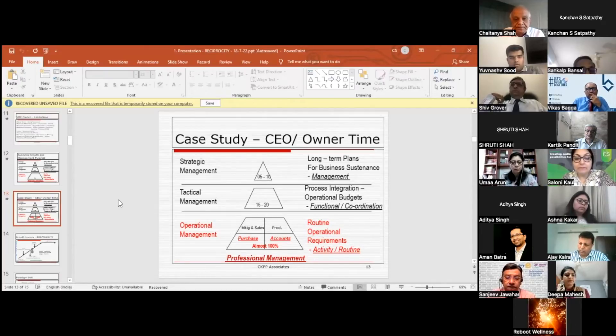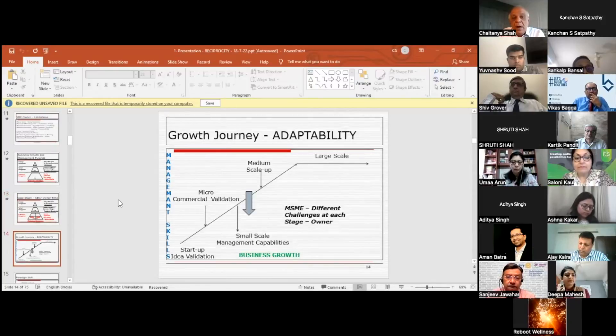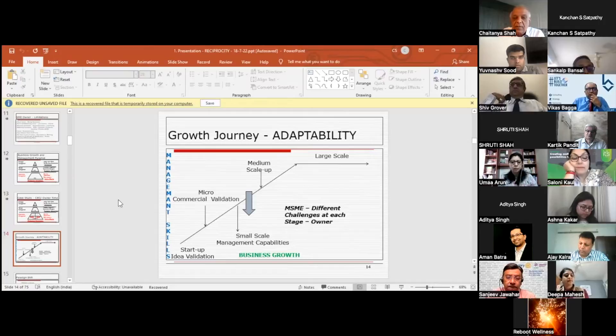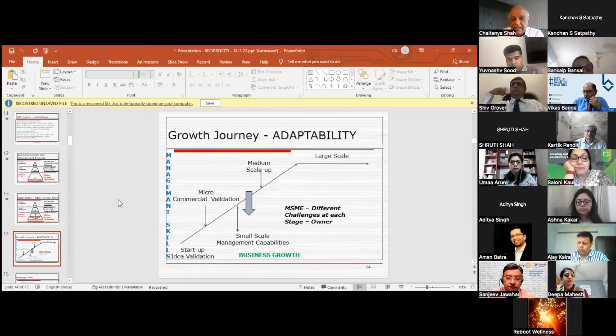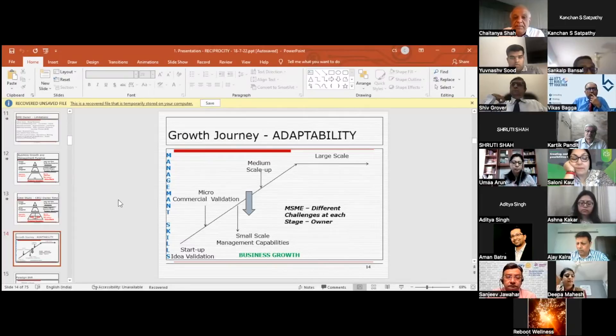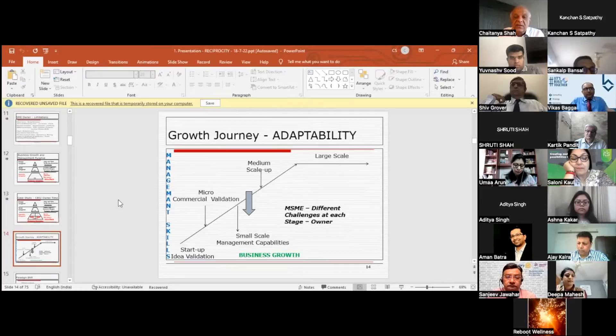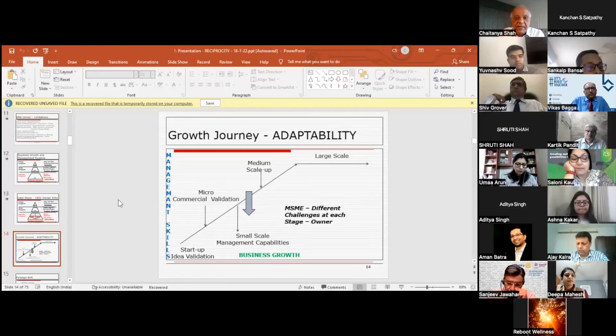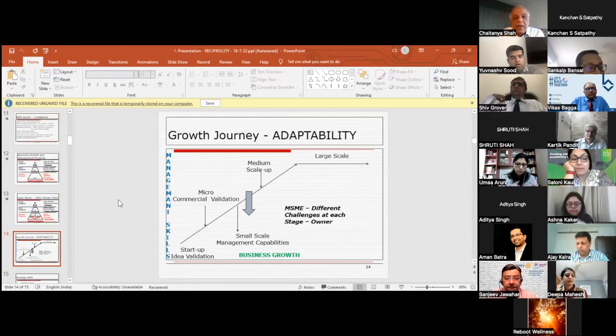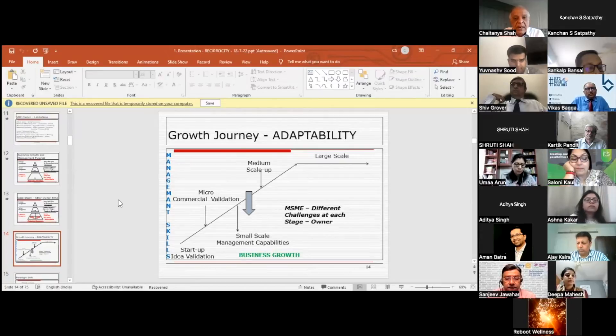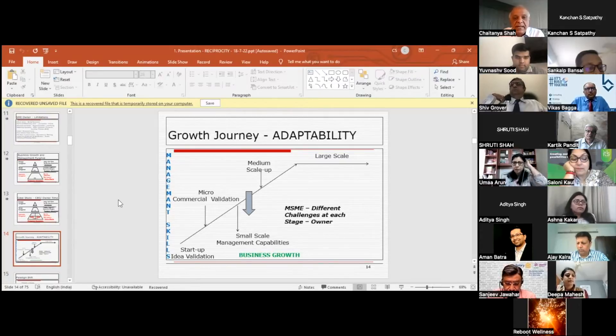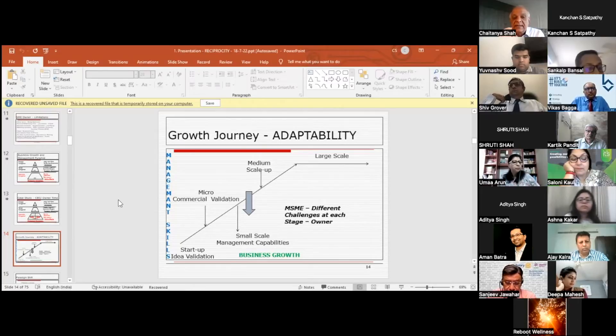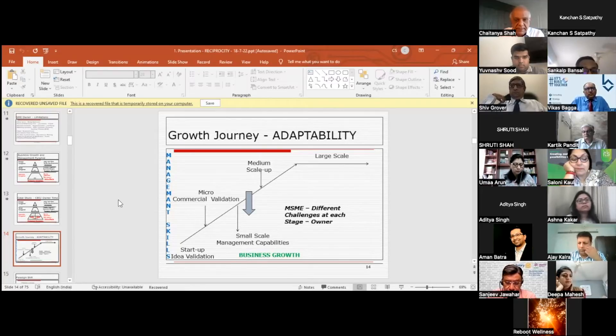Now as you grow, as the business is growing from startup to large scale, medium scale, and large scale, the management skills of the owner have to keep pace with it. This is what I observe: unfortunately, it is not taking place. The owners are not able to cope with the way they should learn management skills, and as a result, business growth is hampered.